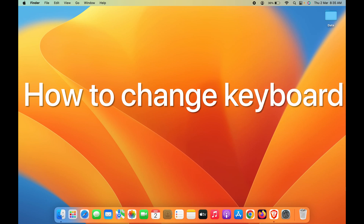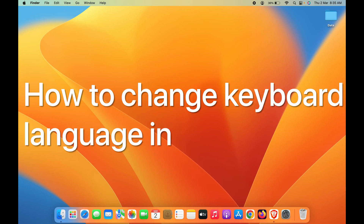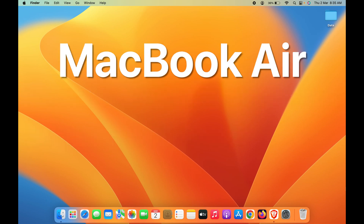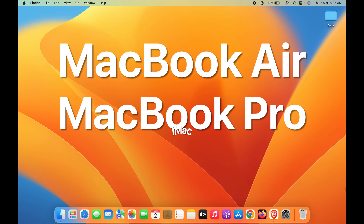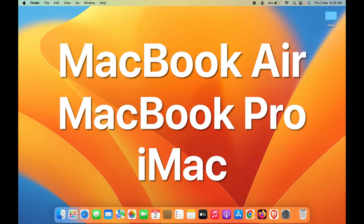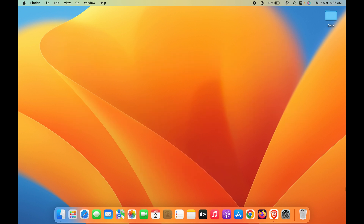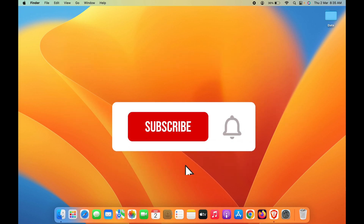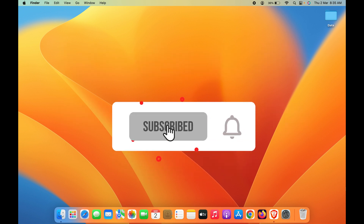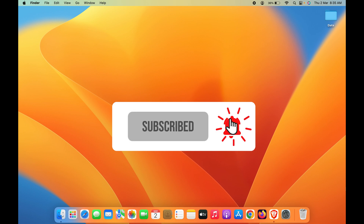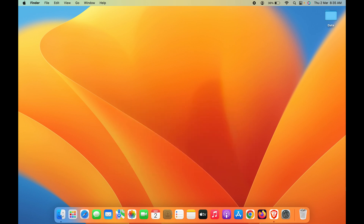How to change keyboard language in Mac. If you are using a MacBook Air or MacBook Pro, the steps are going to be the same. In order to change your keyboard language, you have to add another language to your keyboard first.